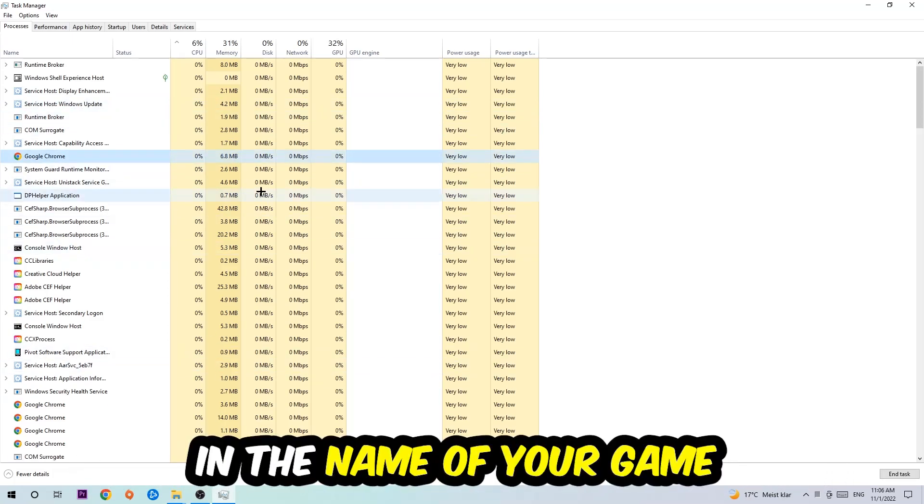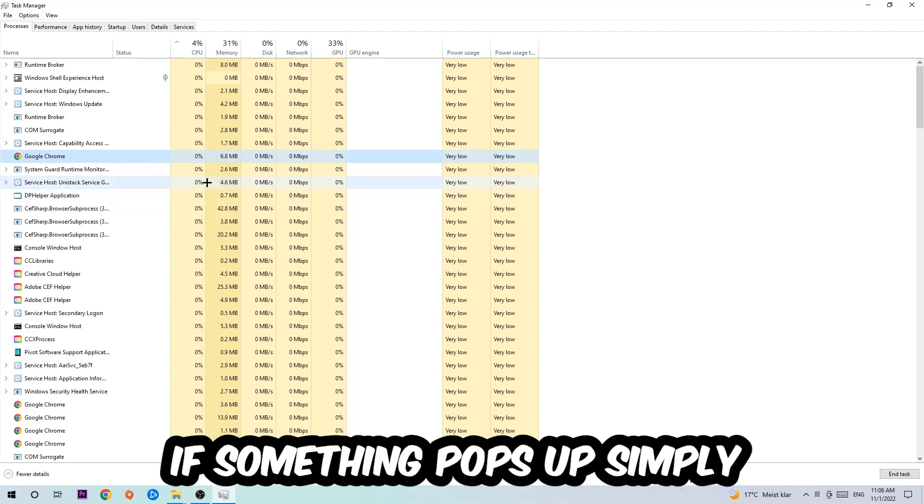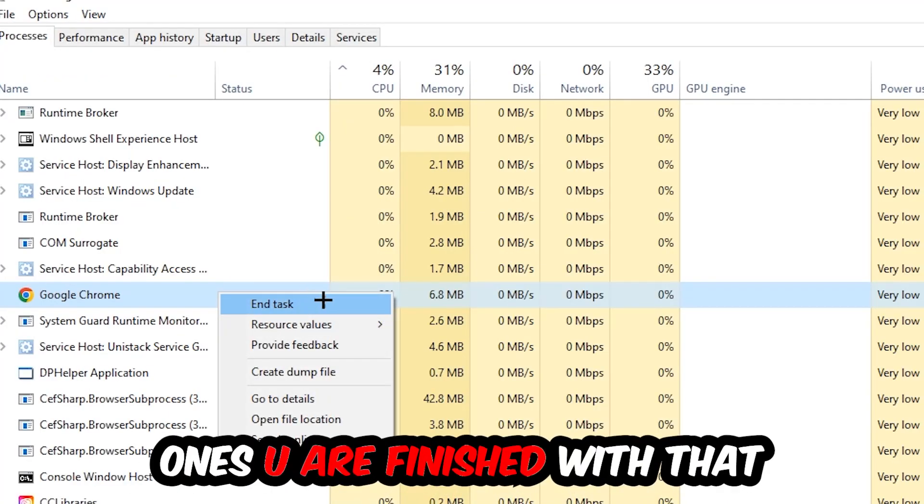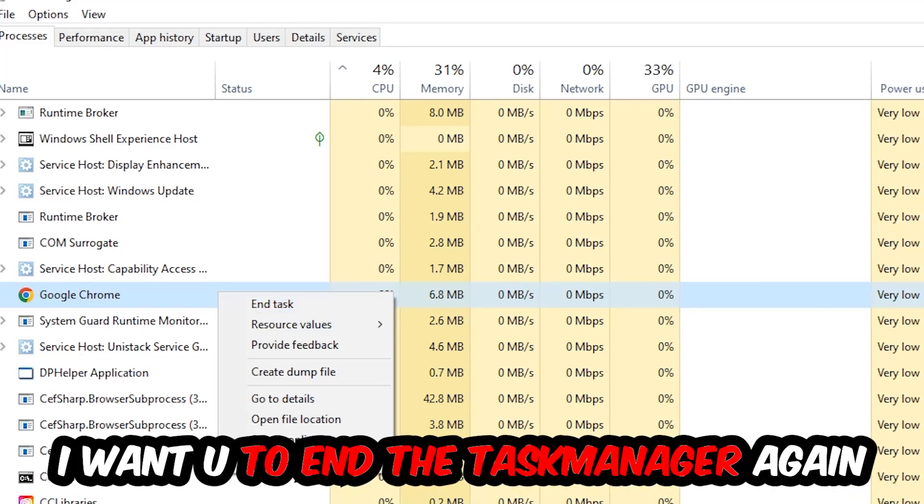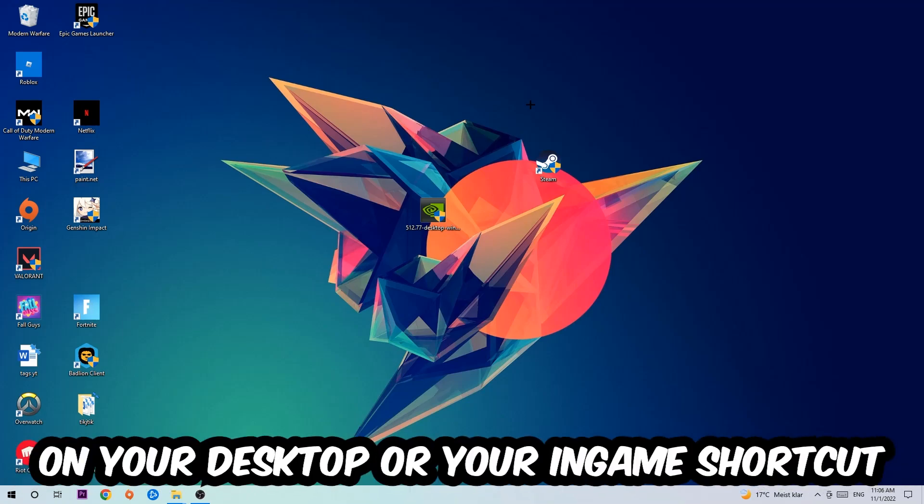Once you clicked it you're going to type in using your keyboard the name of your game. If nothing pops up it's good for you. If something pops up simply right-click and hit end task. Once you're finished with that I want you to end the task manager again.